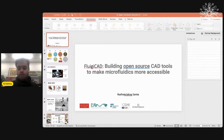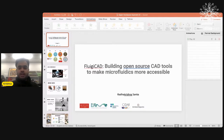You might be wondering why, in a synthetic biology lab, do we care about microfluidics? We think of microfluidics as a lab on a chip because you can basically do all the operations on a chip.